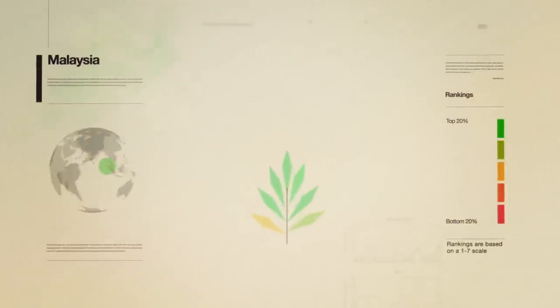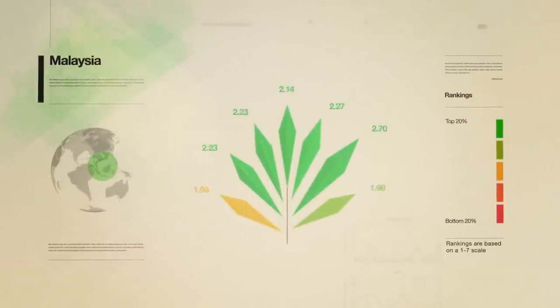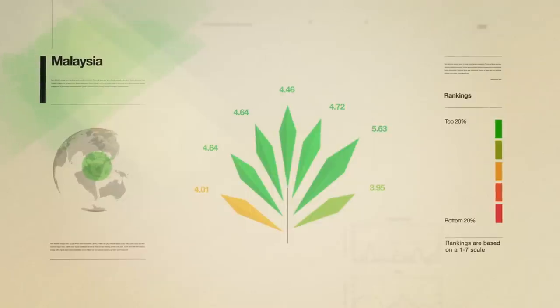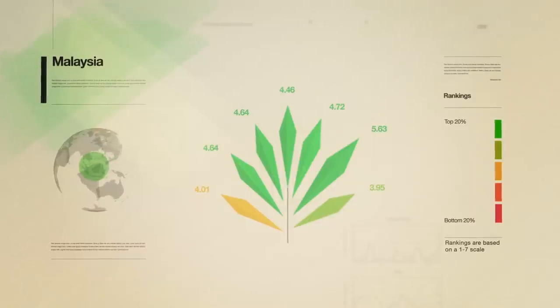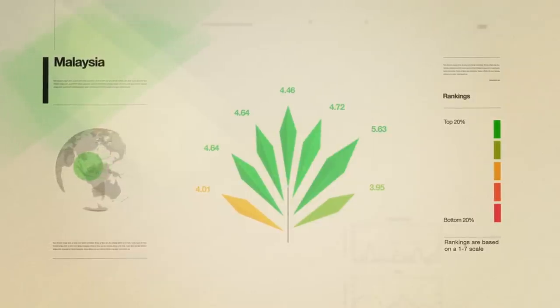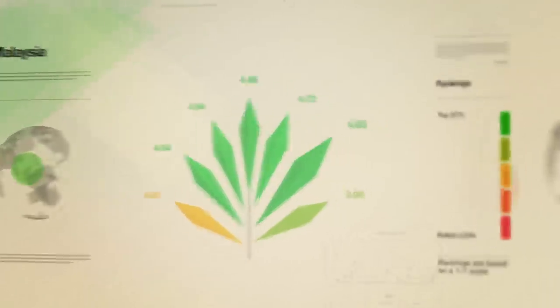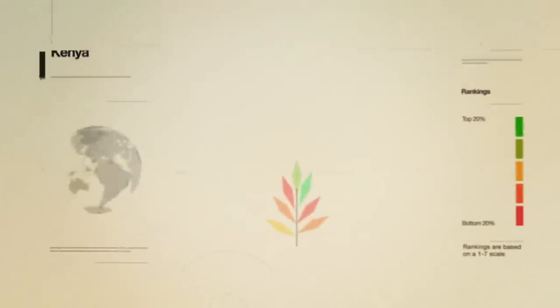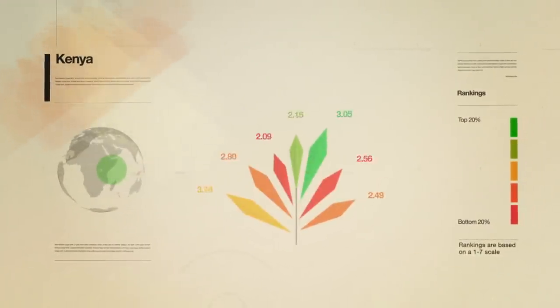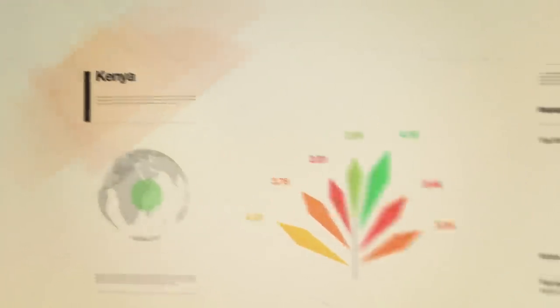Malaysia ranks first among its middle income peers for its real economy investment, meaning more capital is directed towards research and development, infrastructure and business investment. In the low income bracket, Kenya stands out for financial inclusion and the quality of its education system.